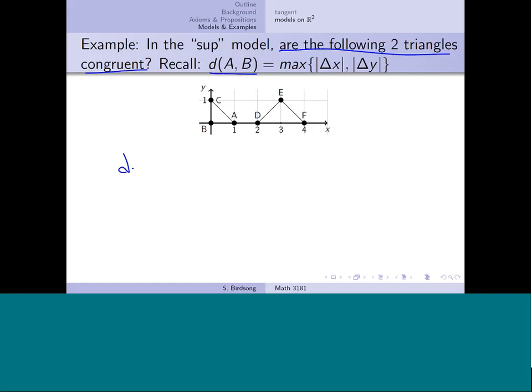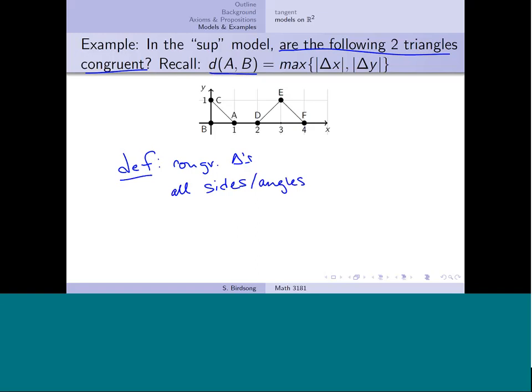The definition of congruent triangles requires that all corresponding sides and all corresponding angles be congruent — that's six pieces of information to check: three pairs of sides and three pairs of angles.